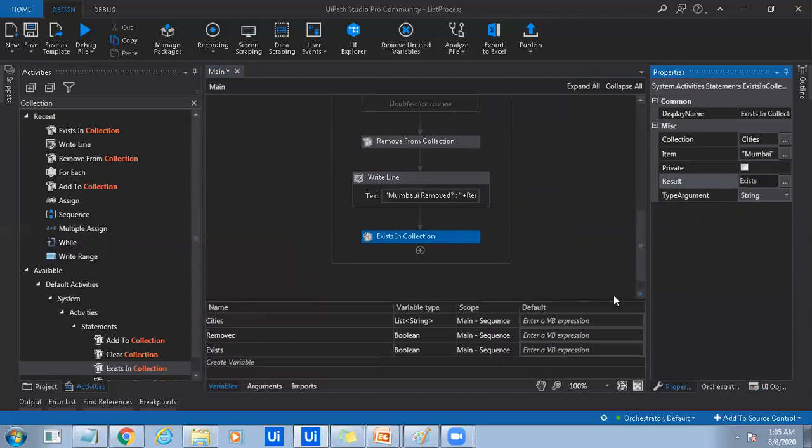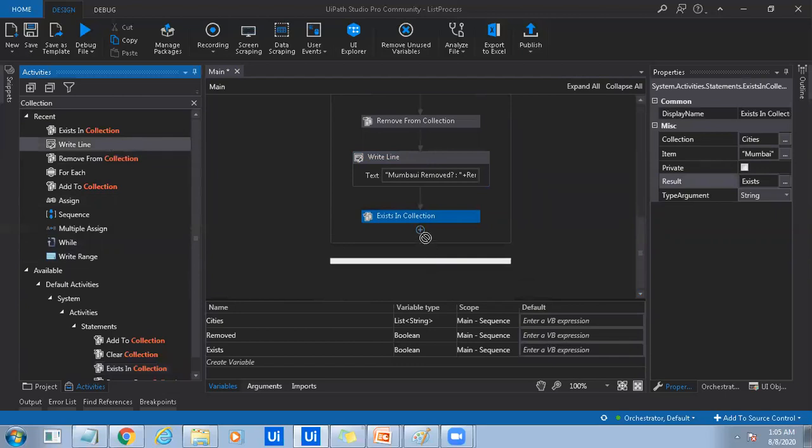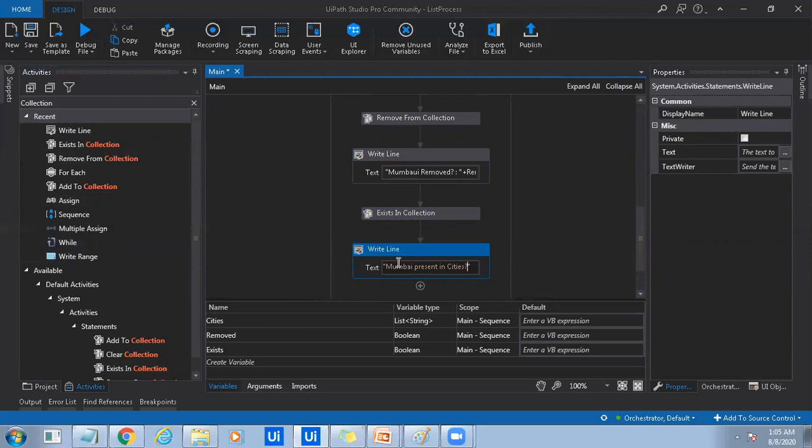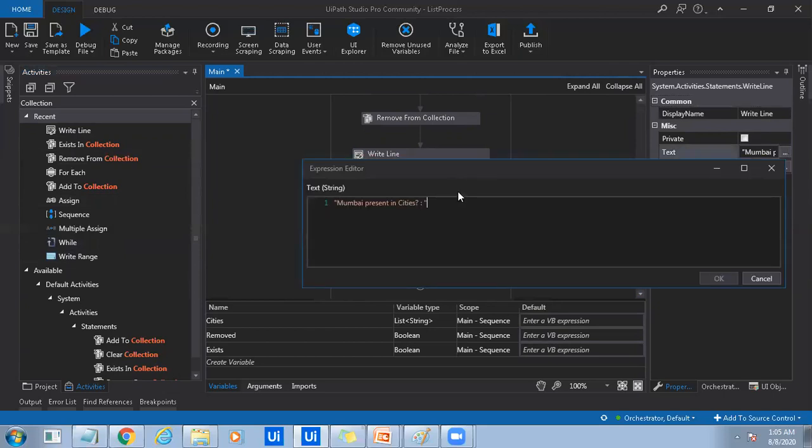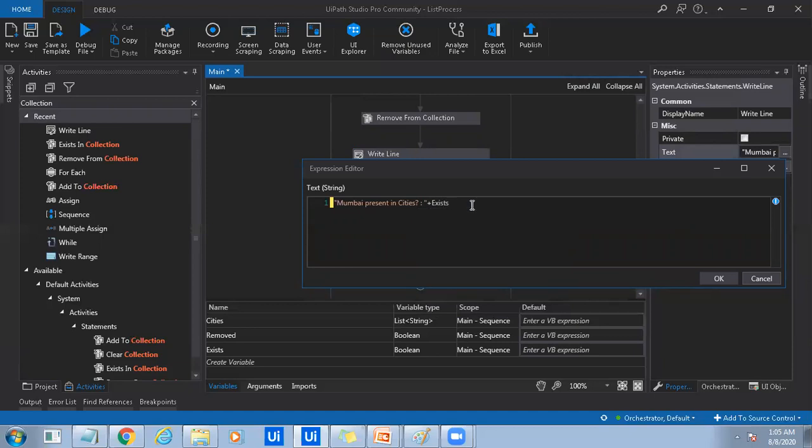So here I'll just use write line again and I will say true or false. So it should result me as false. It is not present, right? I just removed it. So what I can do is that, what is that exists? Exists is the Boolean that will tell me if it is present inside or not. So just convert it into string, click OK.